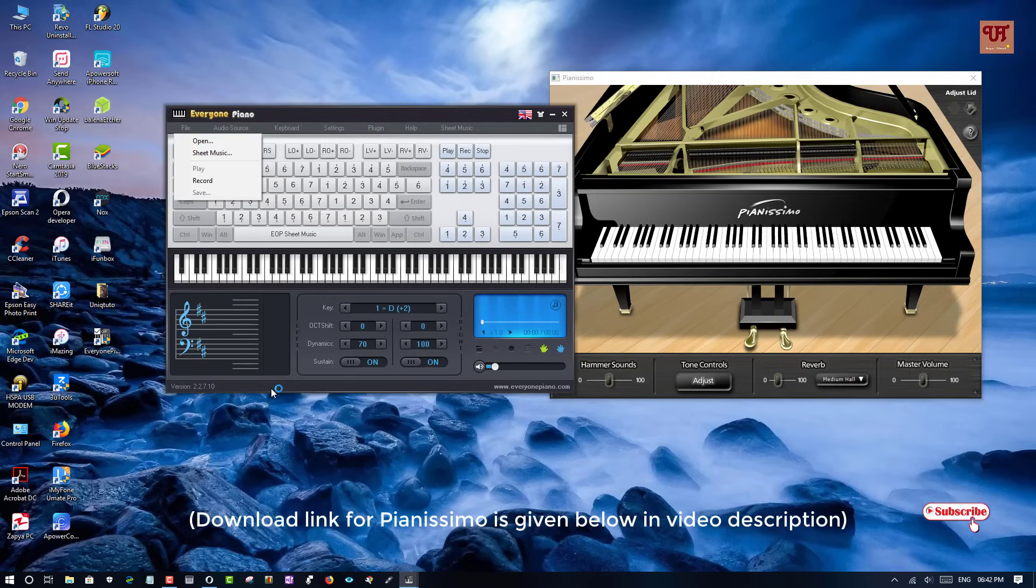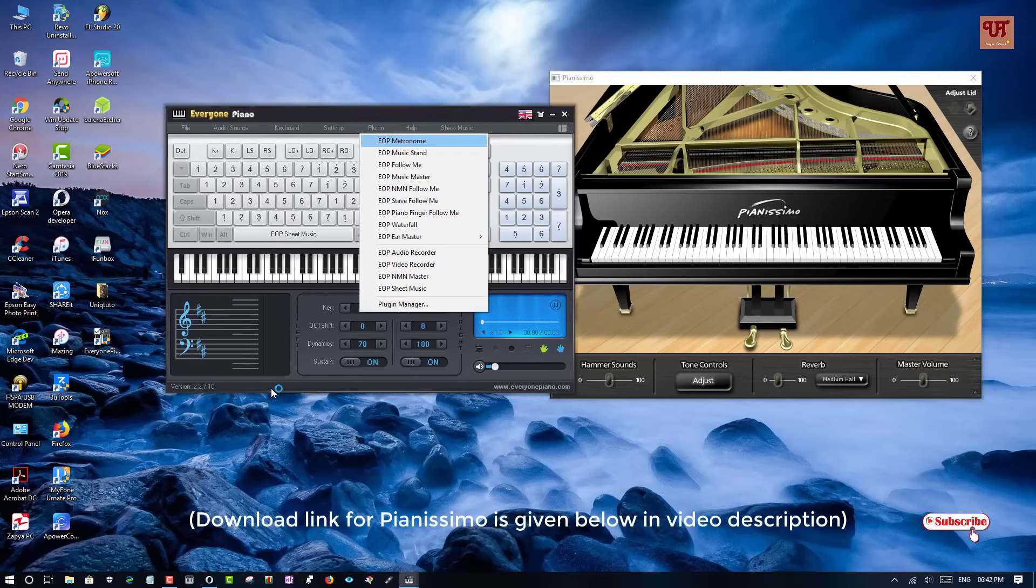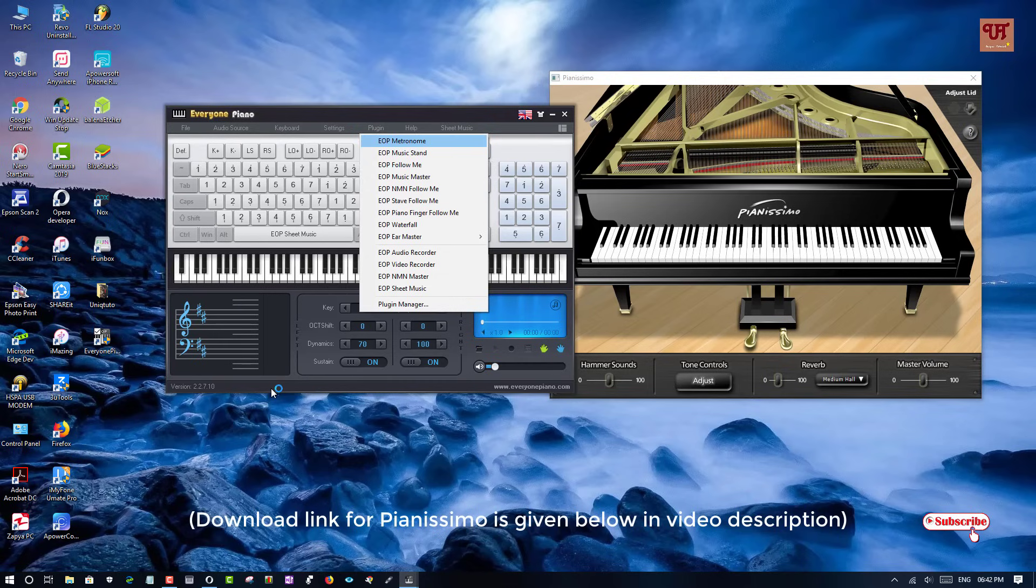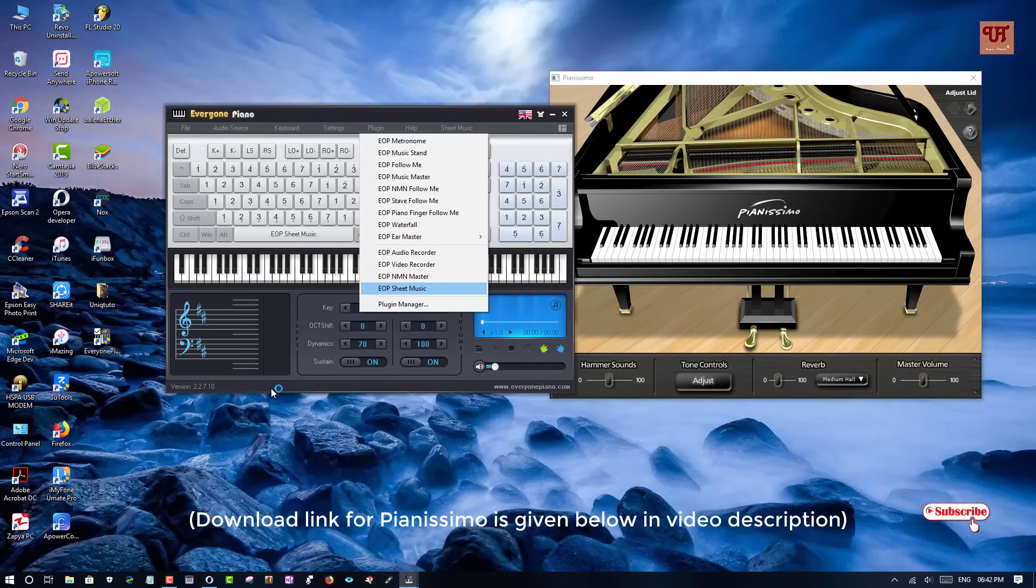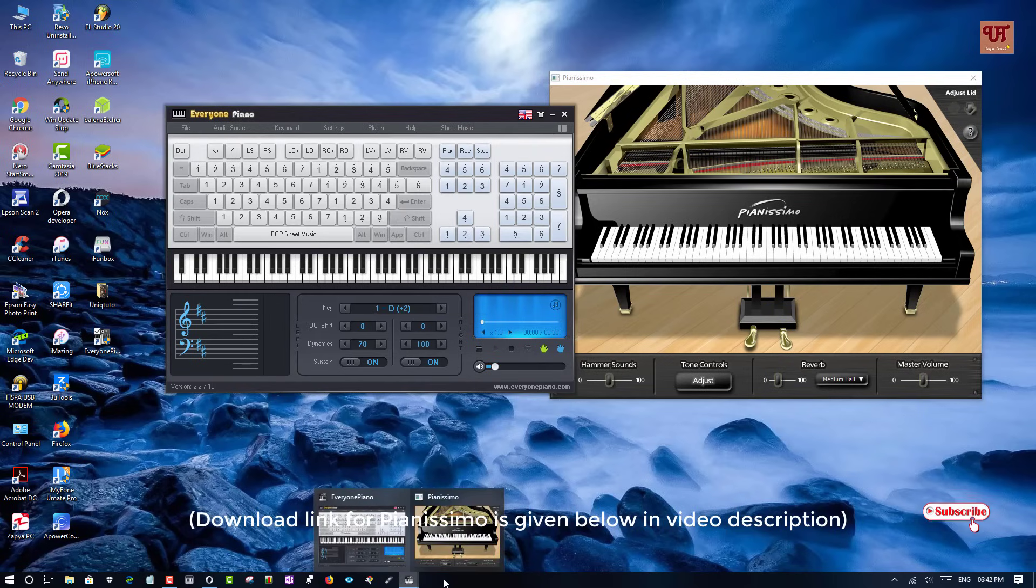So there is lots more options than you can download in plugins like the EOP Music Stands, Metronome, Audio Recorder, Video Recorder, MIDI Master, Sheet Music and many more from the website itself. The view you can see in the websites.